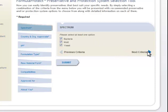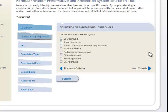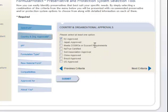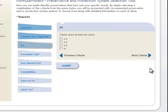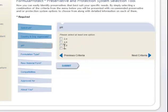Next, we have to click on the next criteria, which is the country. We said we want to sell it in Europe, so we look for EU approved. You might also put ECOCERT if you wanted to make that claim, but we'll just leave it at EU approved. Then it's asking you the pH of your system. Usually a lotion system is going to be around 6, so 4.6 or 6 to 8 — let's make it 6 to 8.